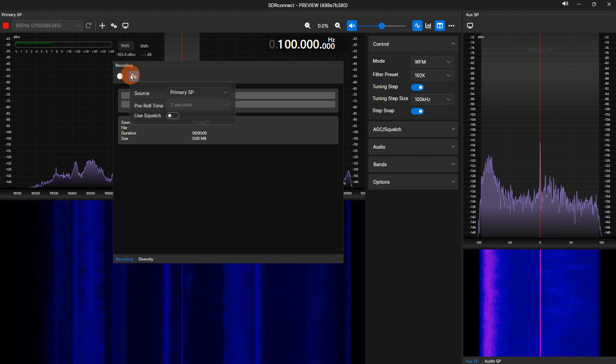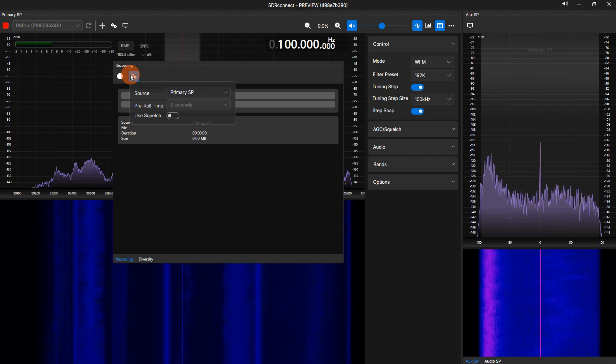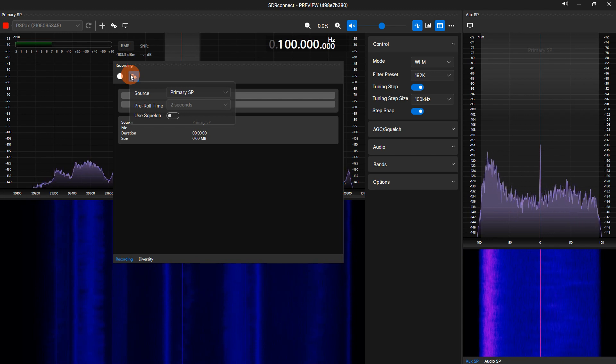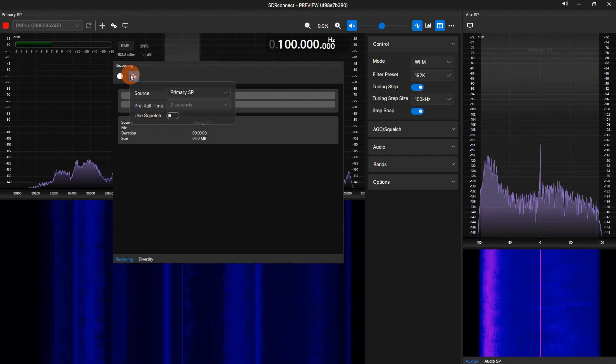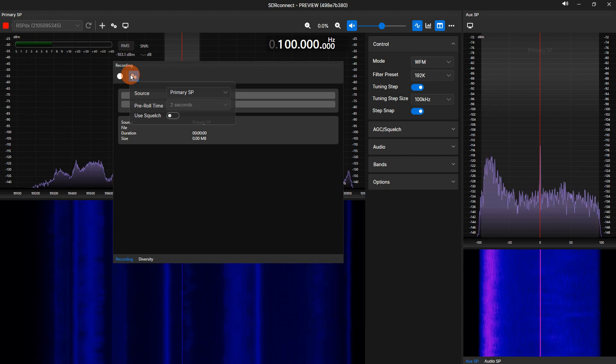Source will show the current spectrum source selected for recording. If you have added VRXs, you can select which VRX will be recorded by choosing it in the drop-down selection.